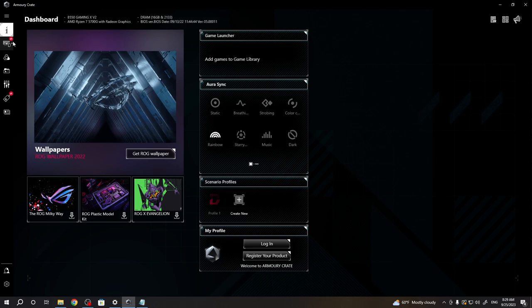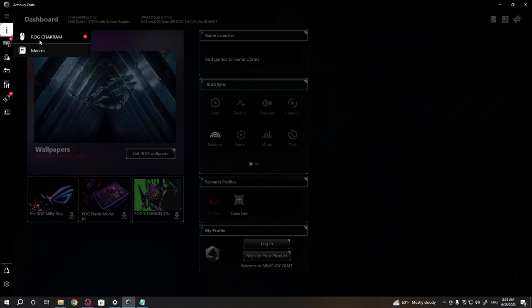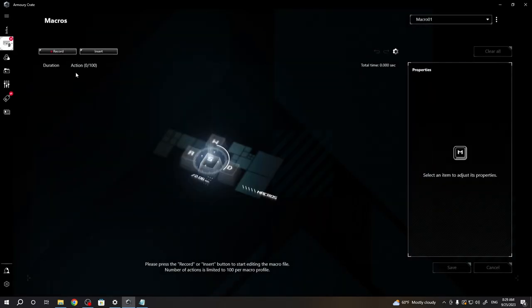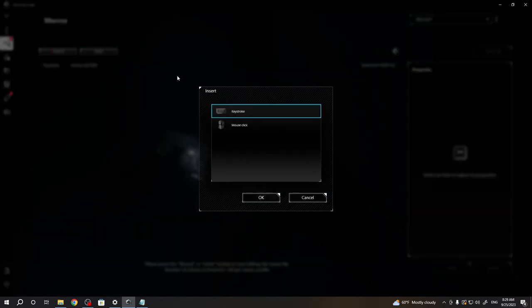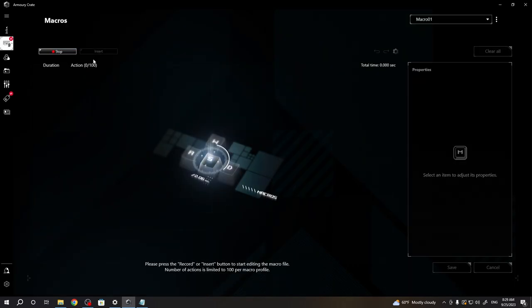When it's ready, move to devices, select your macros and right here you'll be able to either insert the macro one by one or go for record and here start pressing the buttons for your macro.